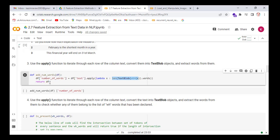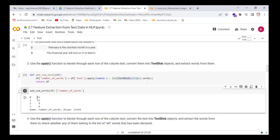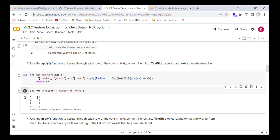We return the dataframe and run the cell to see the output of this function. The first sentence consists of 11 words, the second consists of 15, and the third and fourth sentences consist of 8 words each.